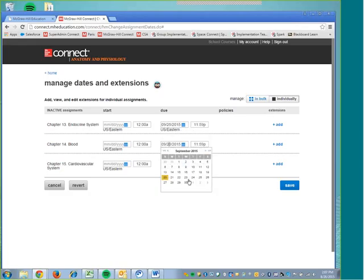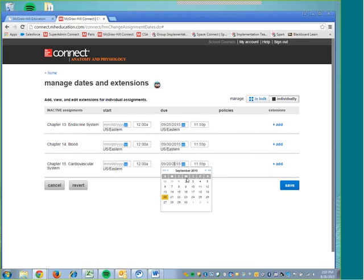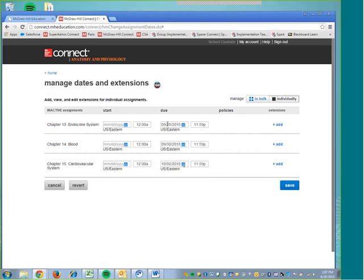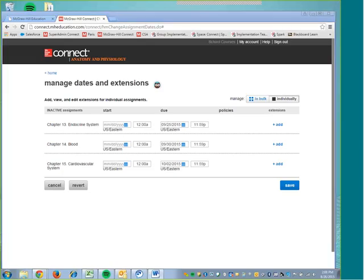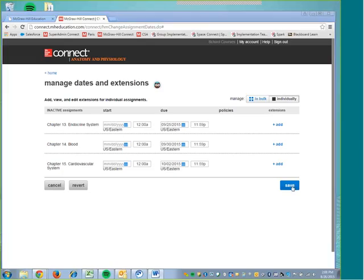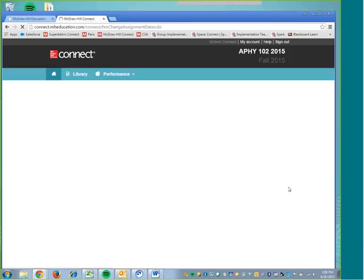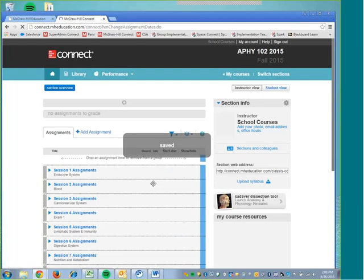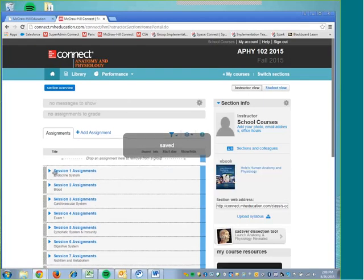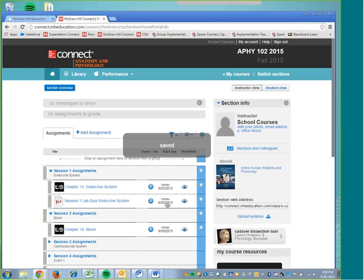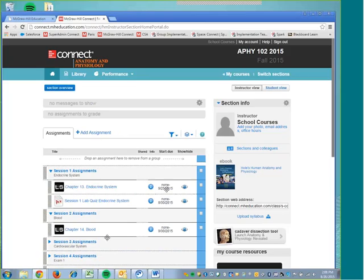Or I can select individually and edit these assignments one at a time. Maybe I want that one the 25th, this one the 30th, and maybe this one even October 2nd. And I can edit all of those individually. Then I will select save. When I selected save, you can see that under those folders that those assignment changes have been made to those due dates.